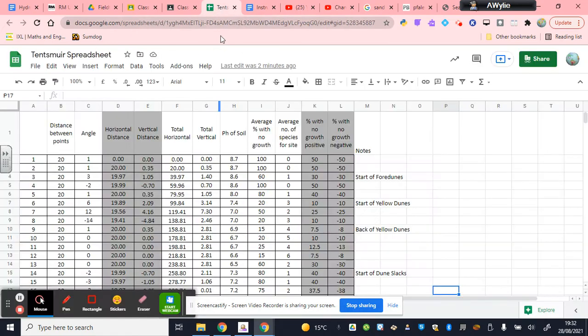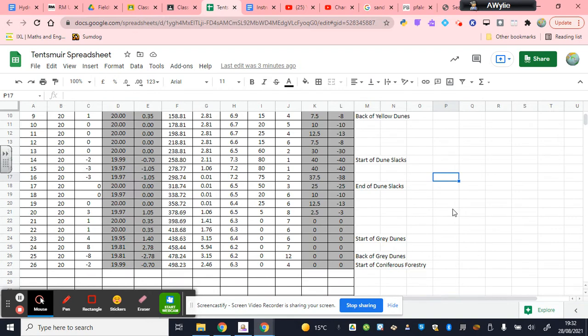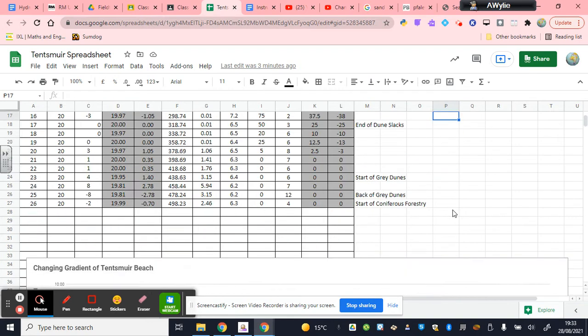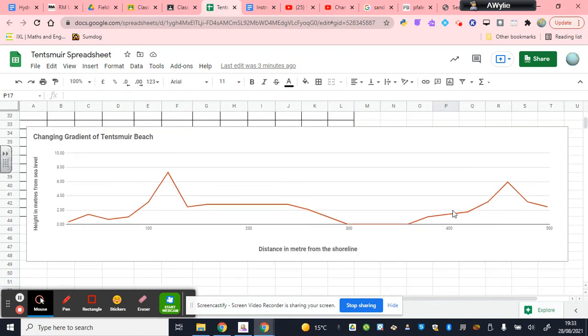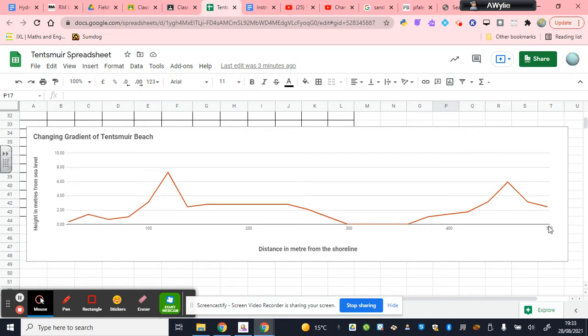Let's go back to the spreadsheet. What we have in this spreadsheet, and you'll notice this has been done for you already, is a changing gradient of Tensemuir Beach. That graph should show a 500 meter transect. This is the transect that we covered the majority of. I've used some of the data from previous years just to finish this full transect off.